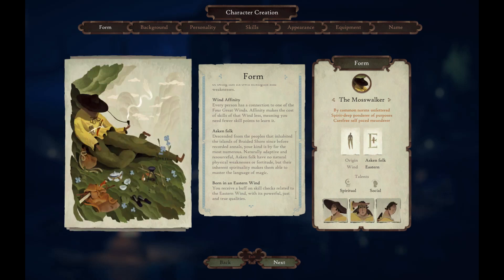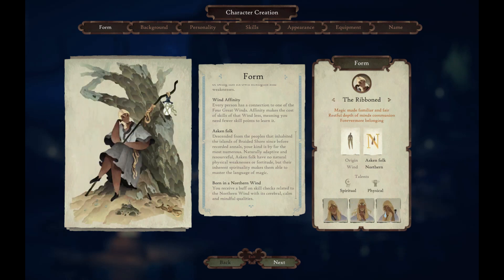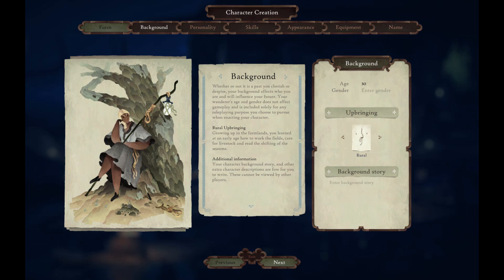I think I'm going to go for the Ribboned. Background: whether or not it is a past you cherish or despise, your background affects who you are and will influence your future. Your wanderer's age and gender do not affect gameplay — they are solely for any role-playing purposes you choose to pursue when enacting your character.